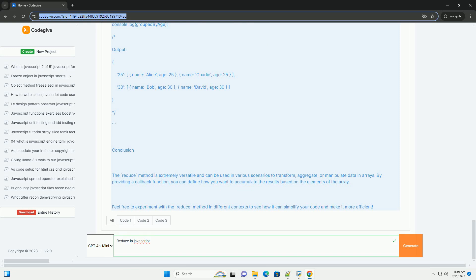Its flexibility allows for concise and expressive handling of array transformations, making it an essential tool for functional programming in JavaScript. Understanding how to leverage reduce can lead to cleaner, more efficient code.